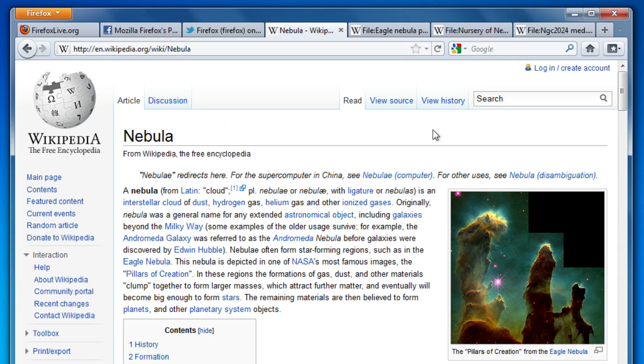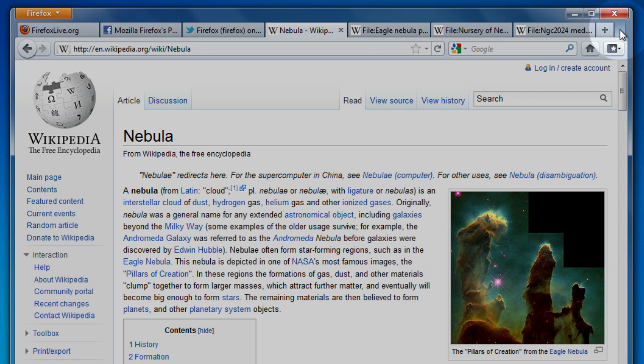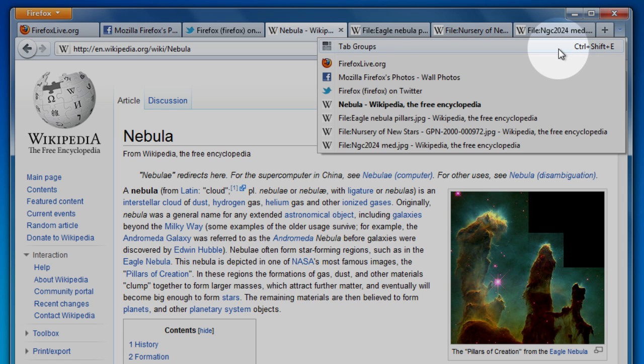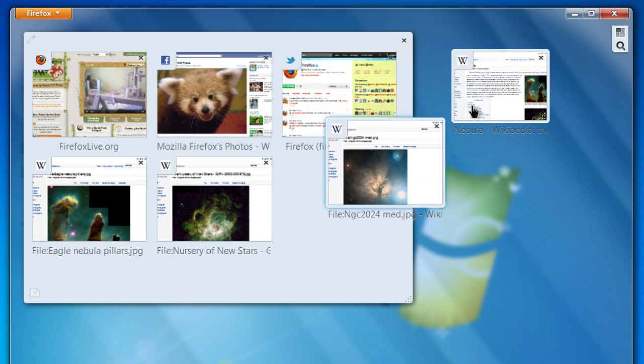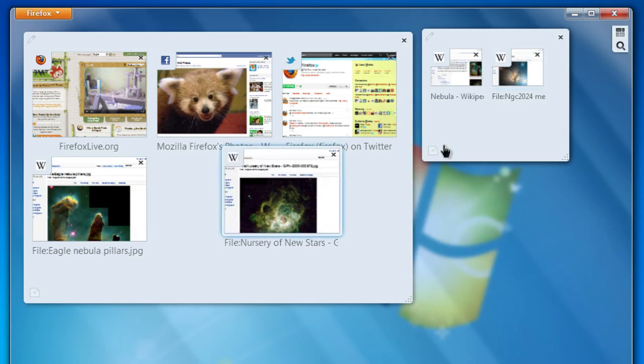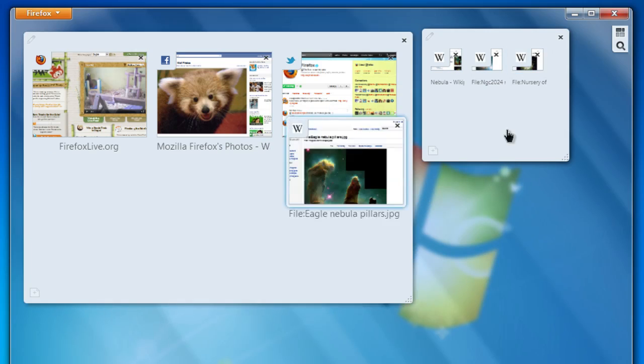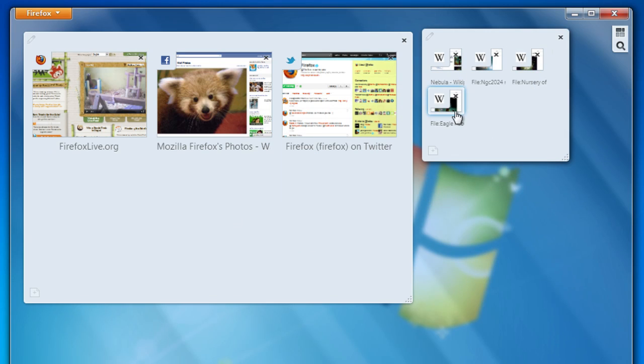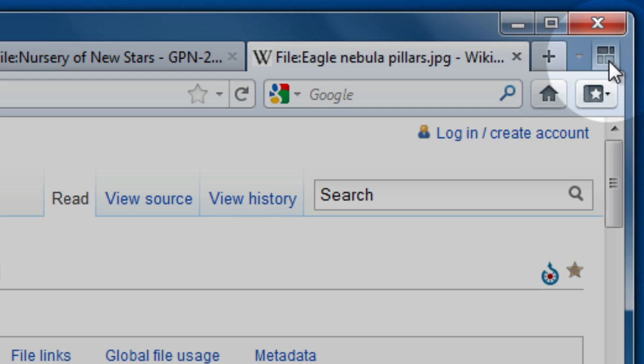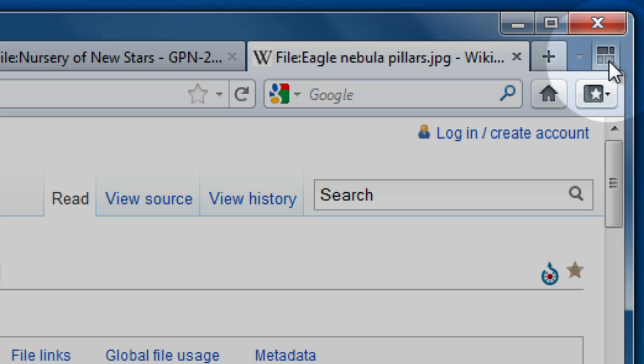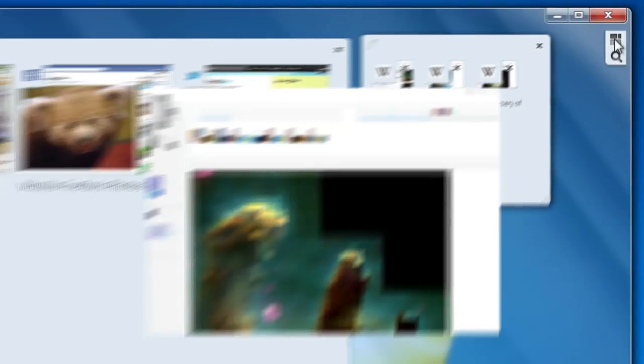And when you find yourself juggling a lot of tabs, you can use tab groups to keep them organized. To create a group, click the all tabs button and select tab groups. Then, just drag tabs on top of one another to create a new group. Click on a tab and you'll see just the tabs in that group. Firefox will even add this handy button to your toolbar so you can quickly switch to another group.